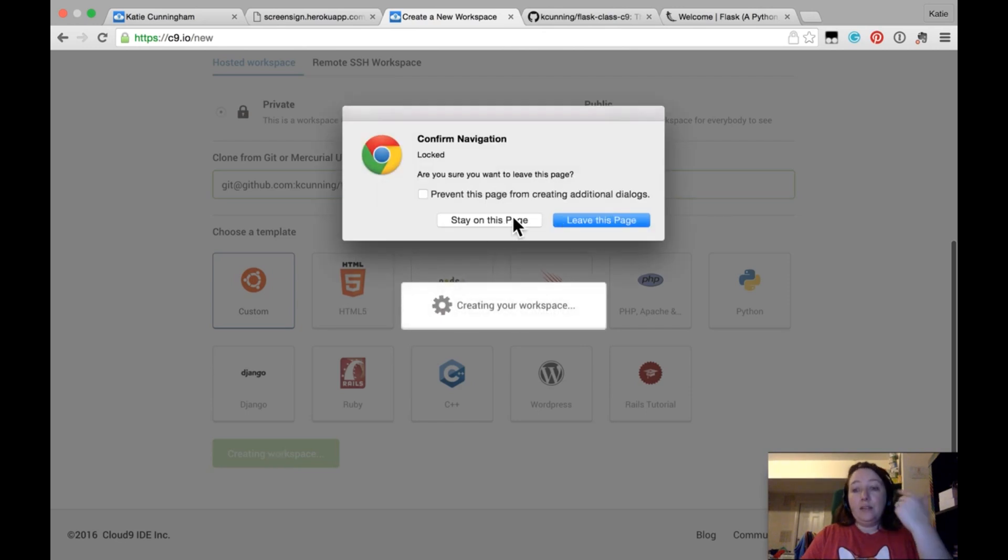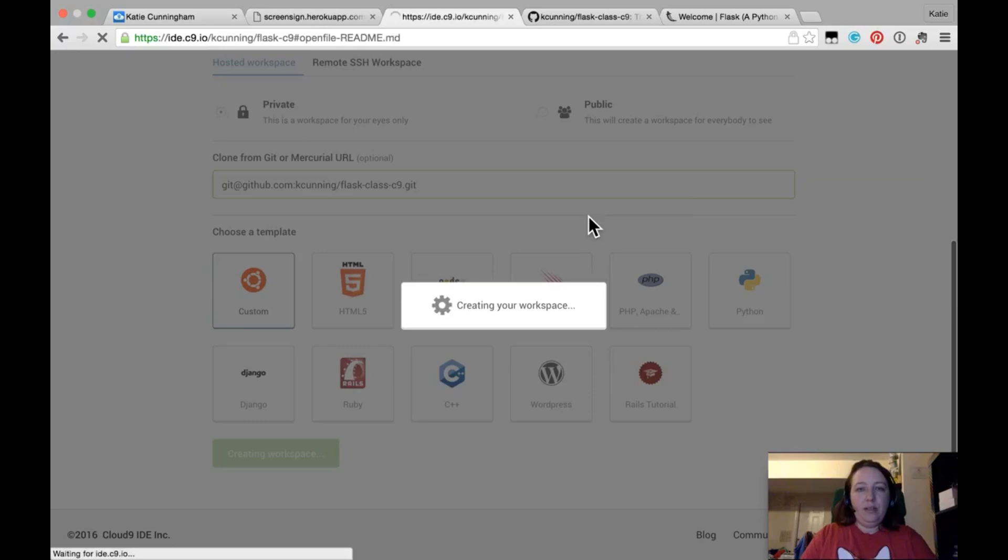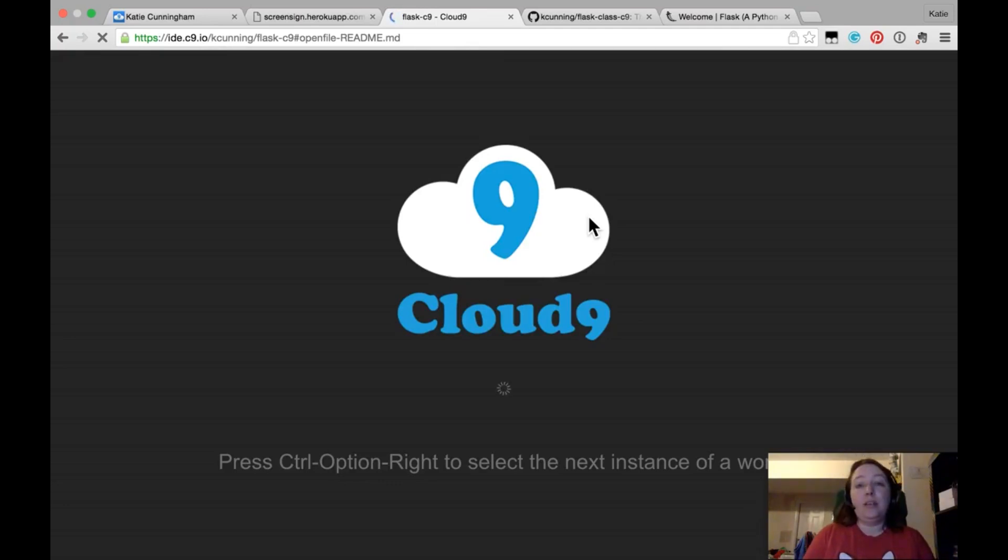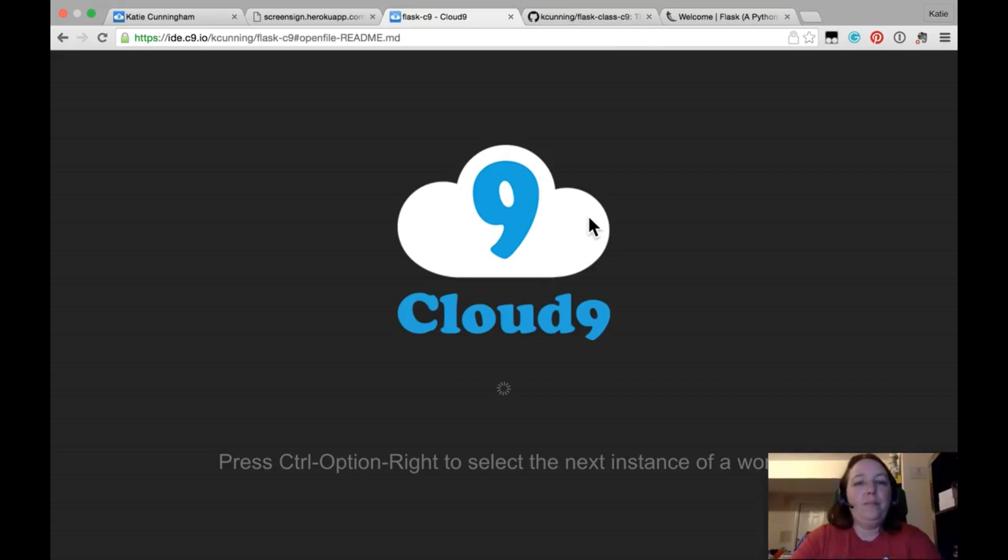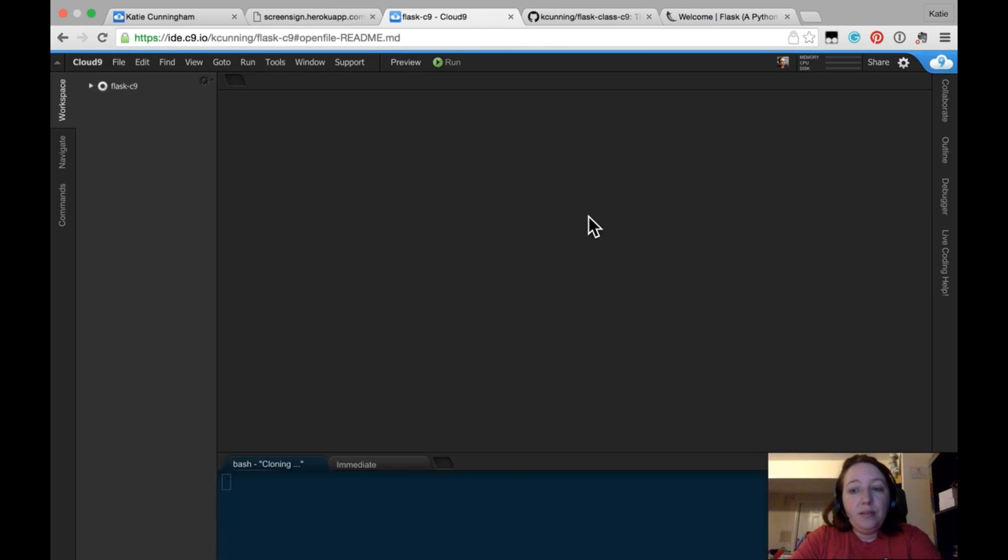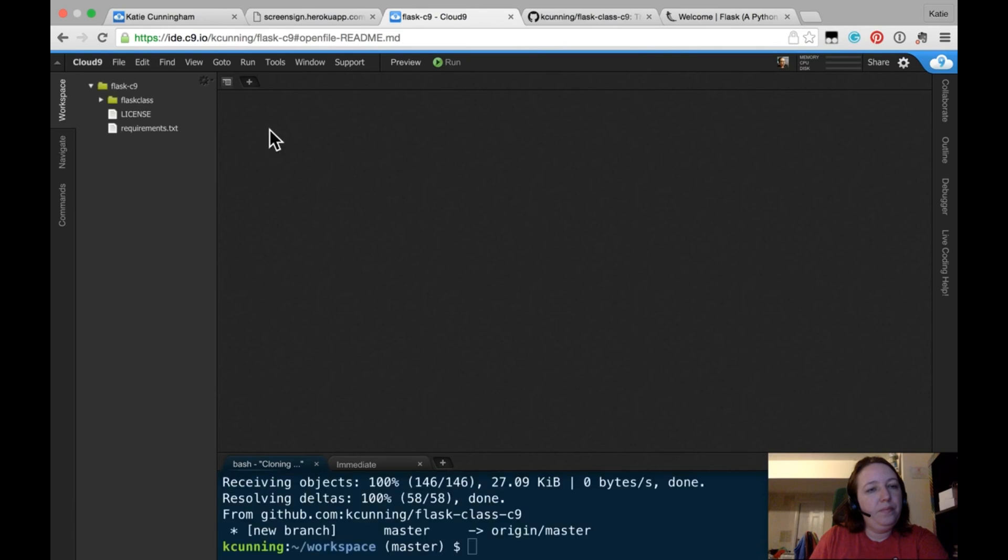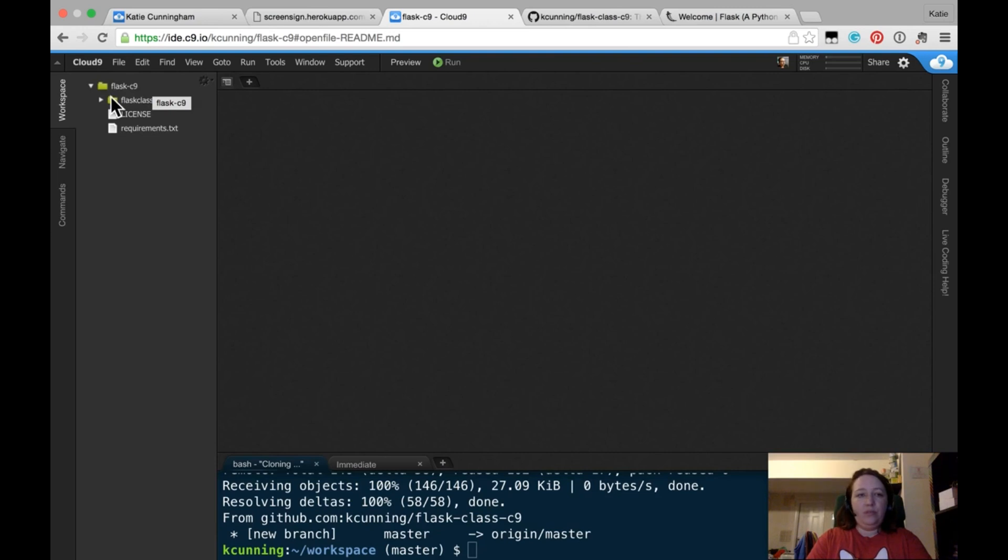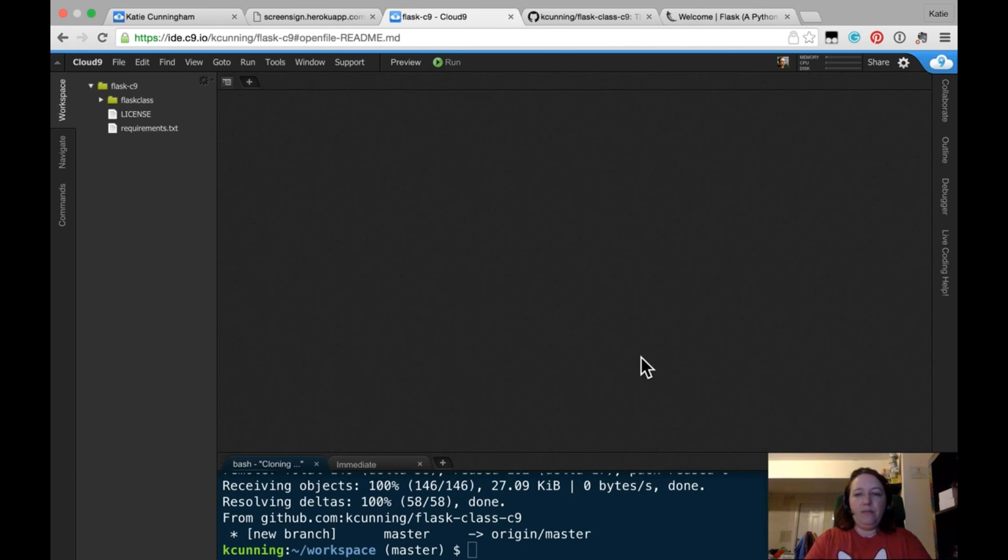You want to go ahead and create the workspace. And I get these pop-ups because I have a special add-on that prevents me from closing my workspace by accident, which anyone who's seen my previous classes knows I do that at least 20 times in a class, that I'll accidentally close my workspace. It'll take a minute to build. Yours might take a little bit longer. And here we go. What you should see is the name you chose, a folder called Flask Class, a license, requirements, that kind of stuff.